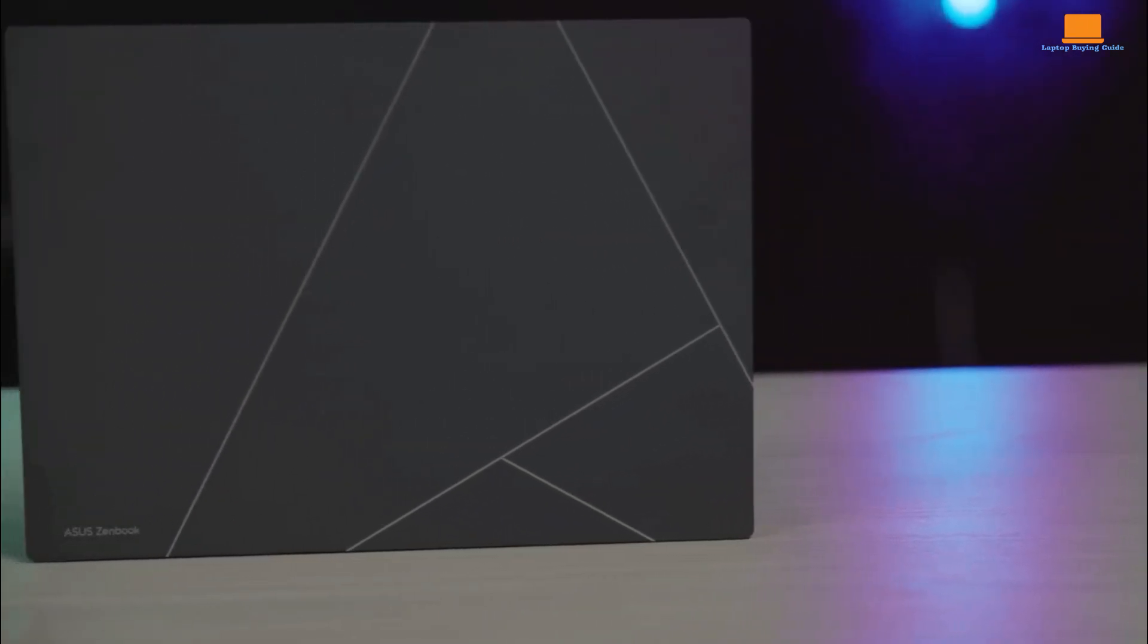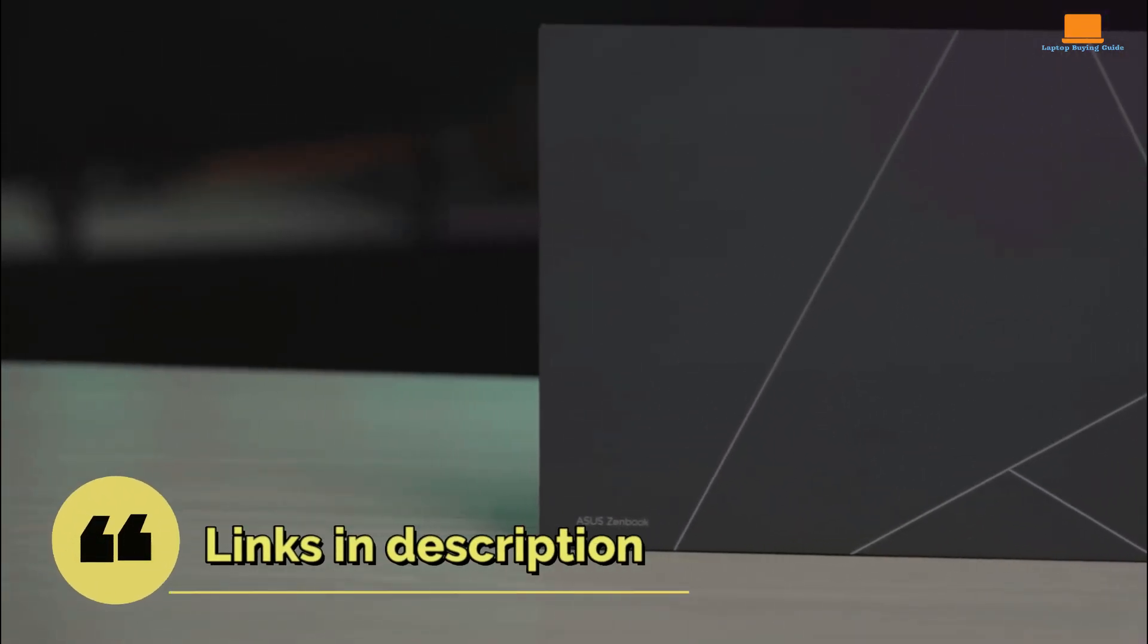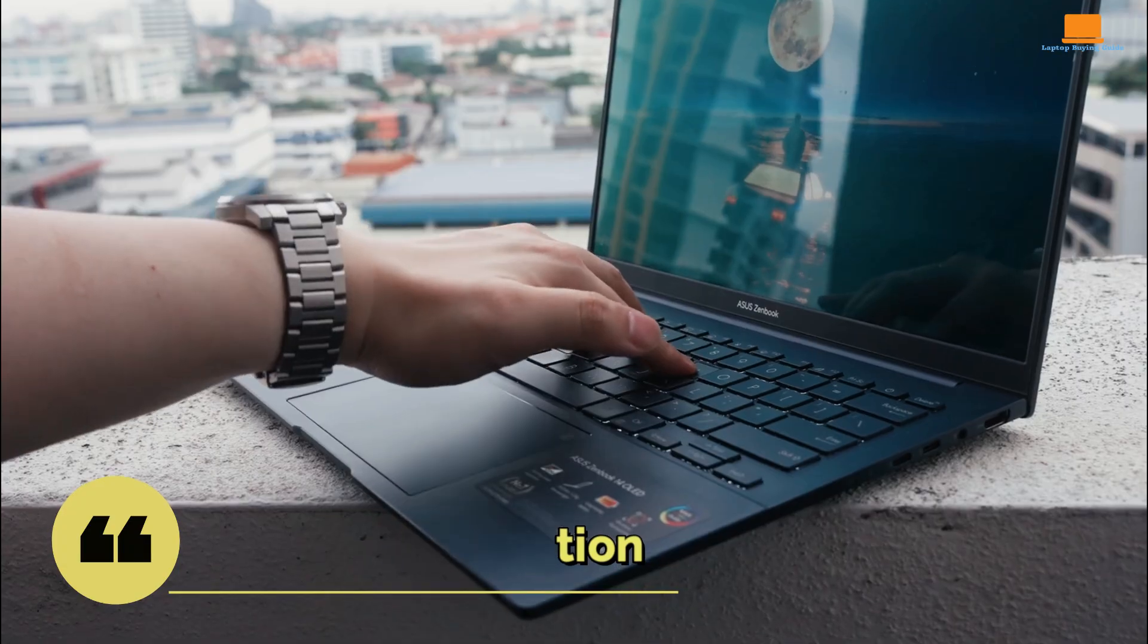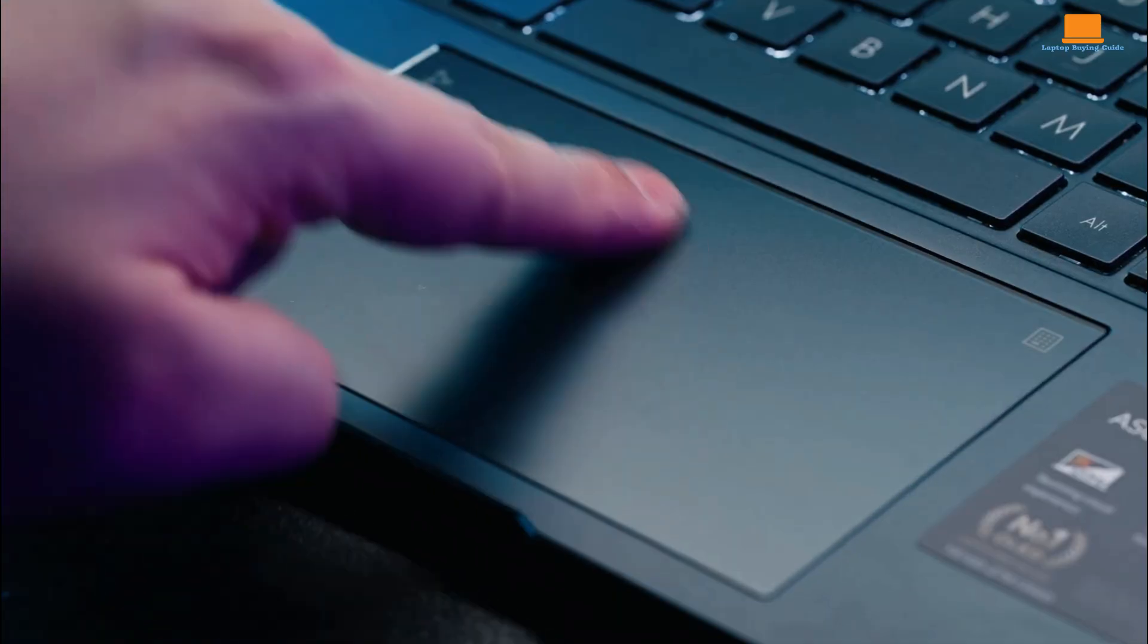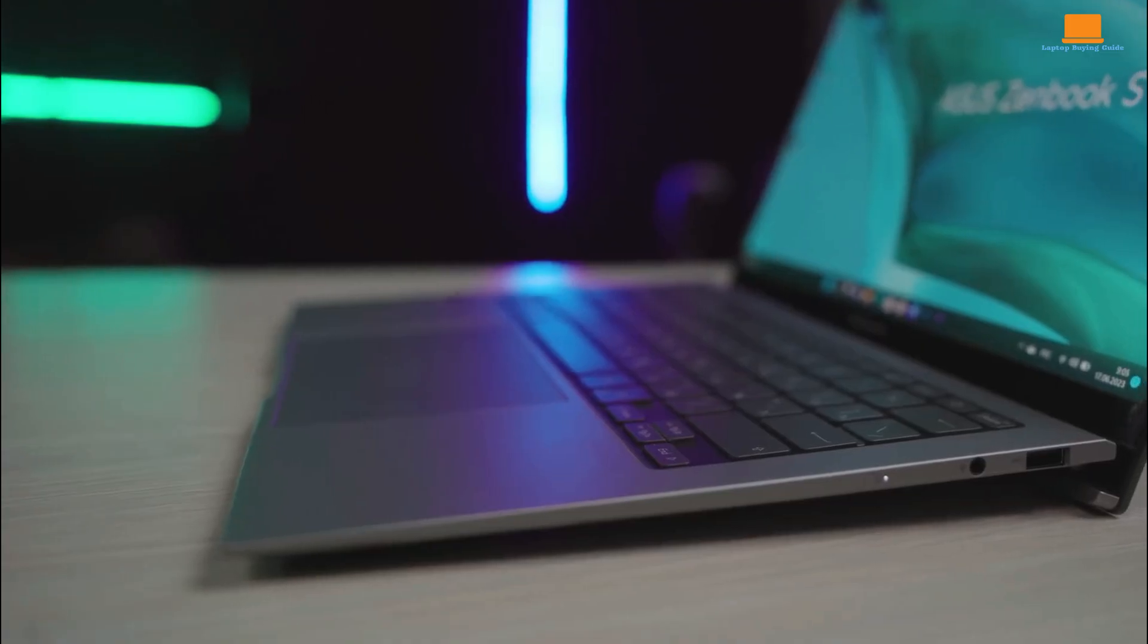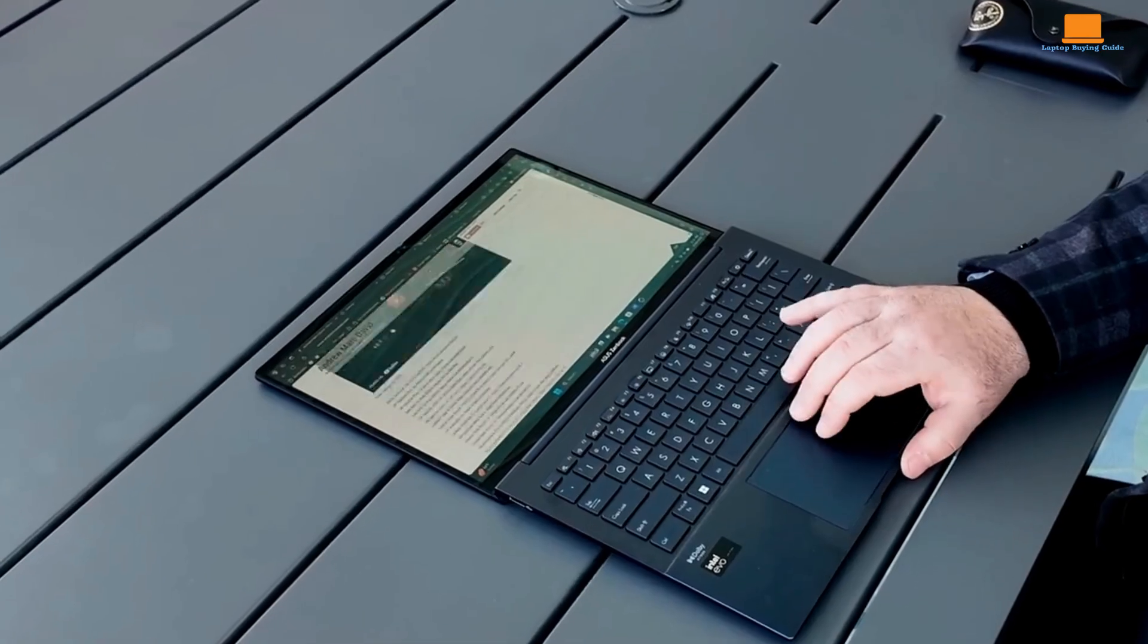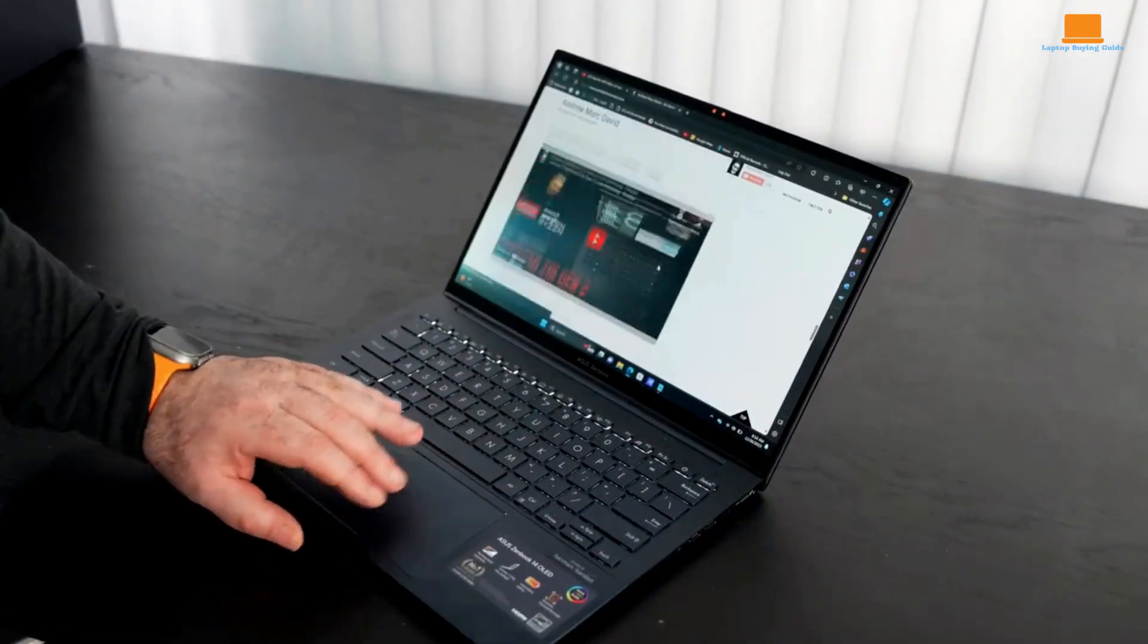In a world flooded with countless laptop options, making the perfect choice can feel like searching for a needle in a haystack. Today, we're putting three heavyweights in the ring: the iconic MacBook Pro M1, the sleek Asus ZenBook S13 OLED, and the budget-friendly Asus ZenBook 14 OLED.